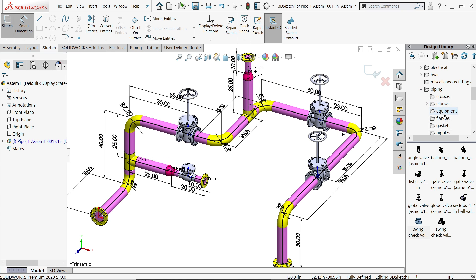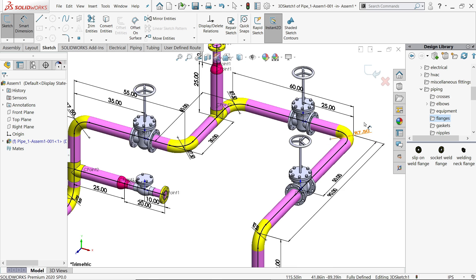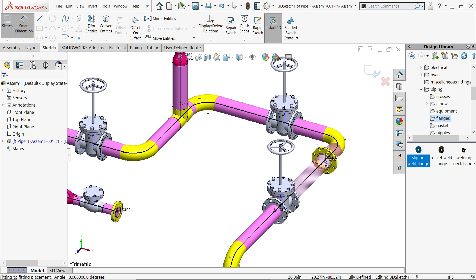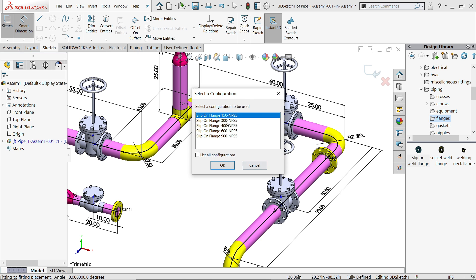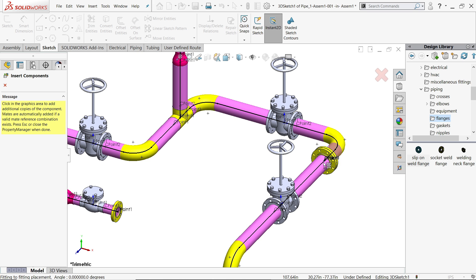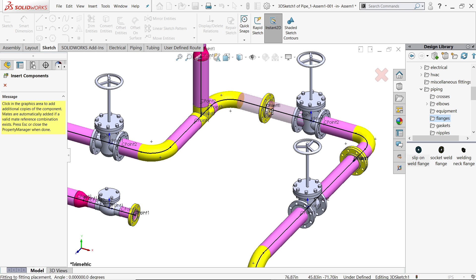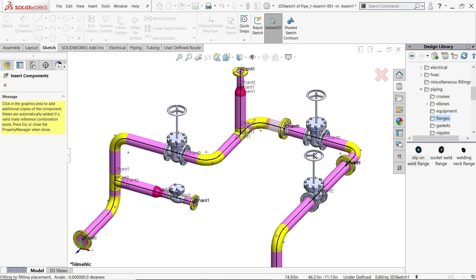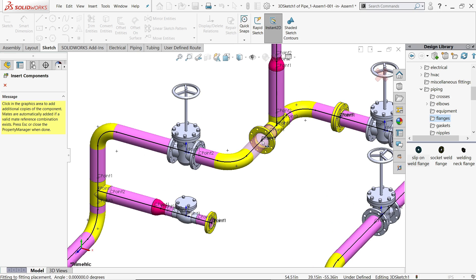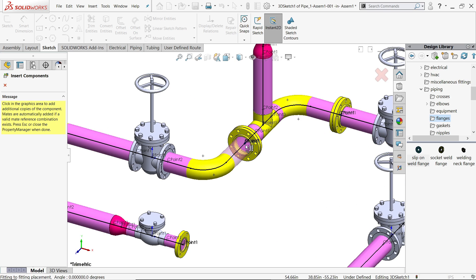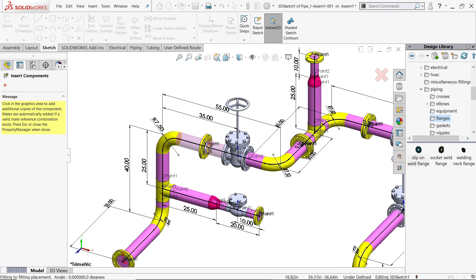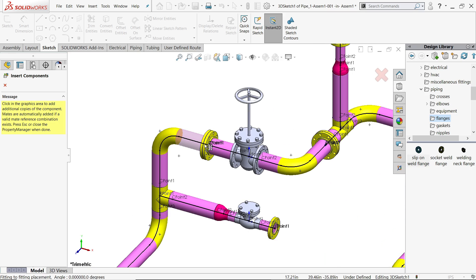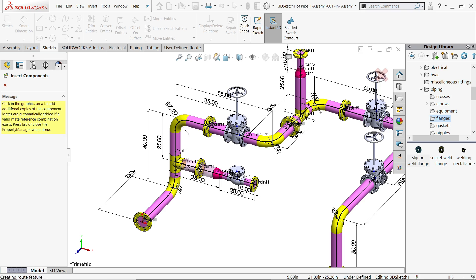Now let's apply flanges to all areas. Slip-on weld flange, 5 inch, say ok. Now here we want to create a spool, so we have to apply two flanges. If you move near it will show you a match. Don't assign here and there, otherwise it makes problems.